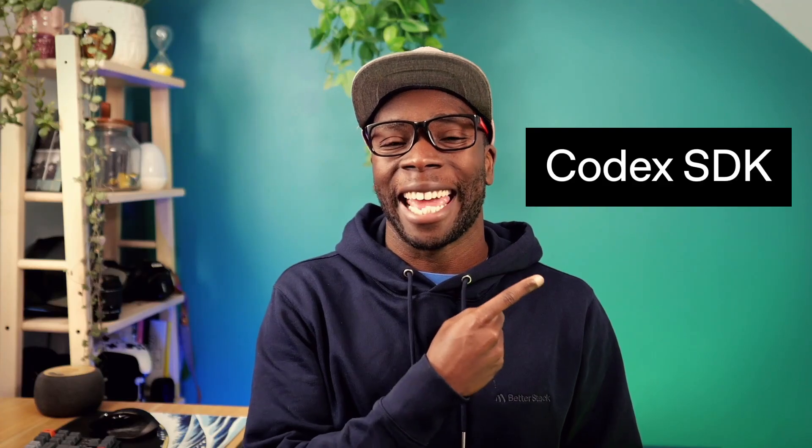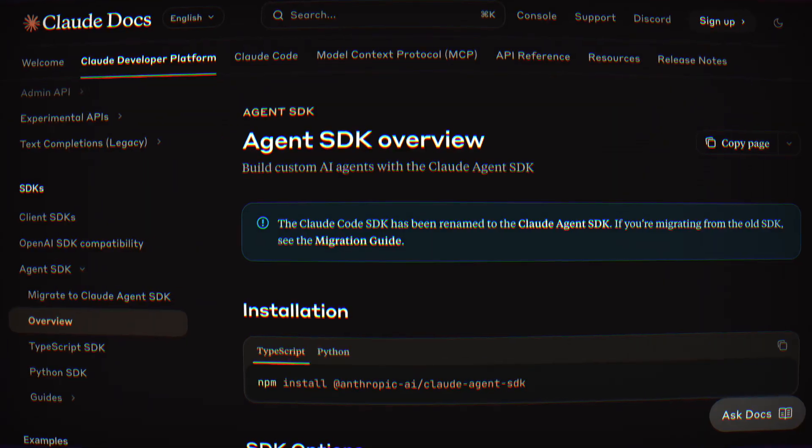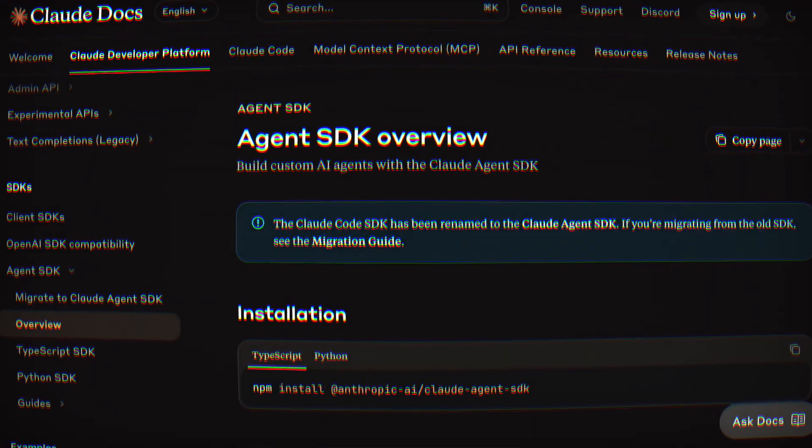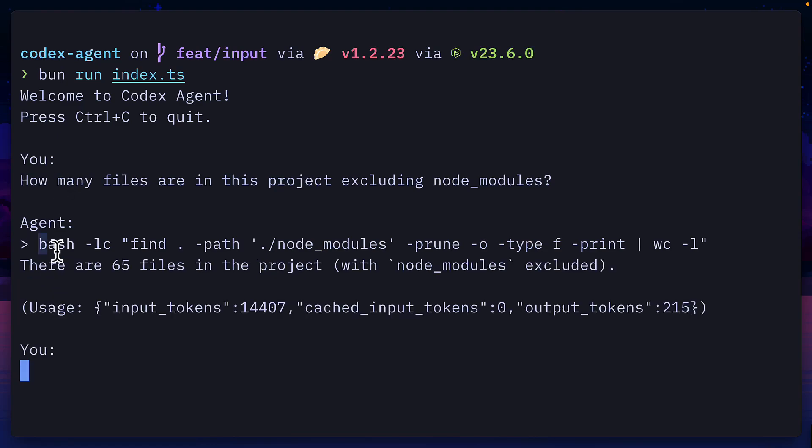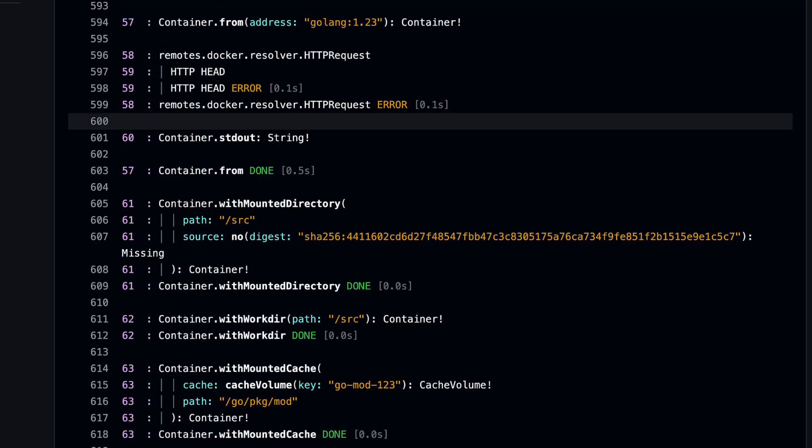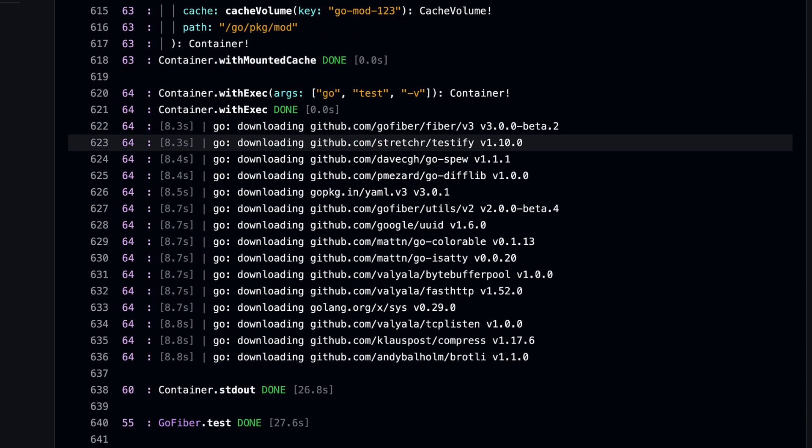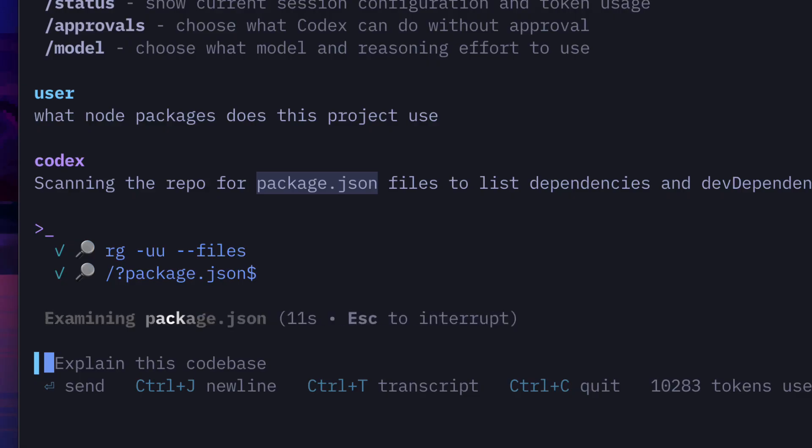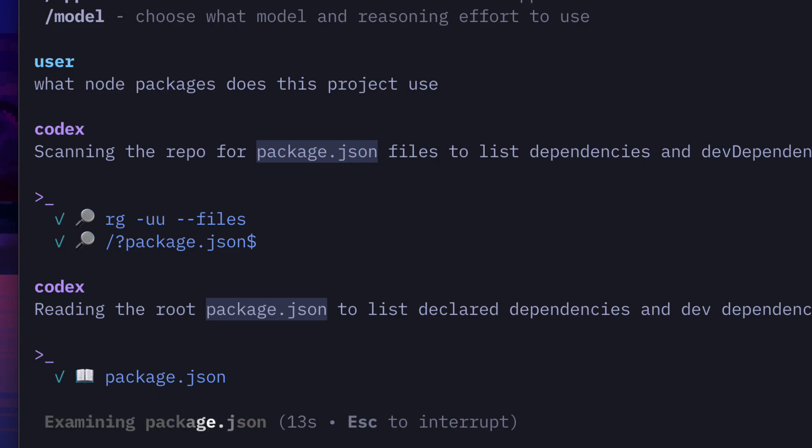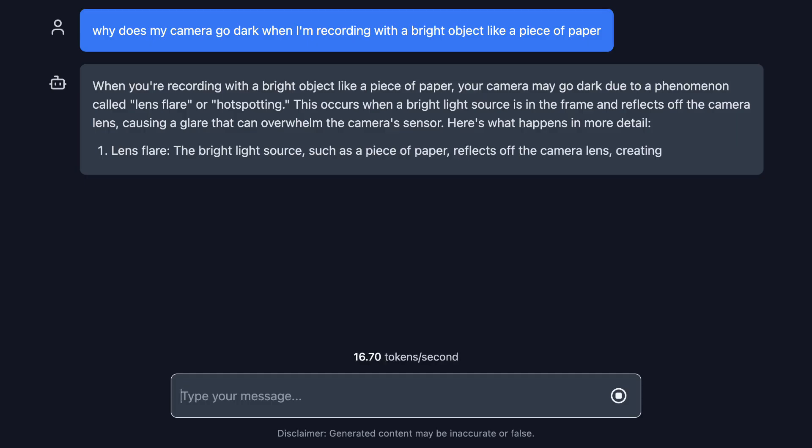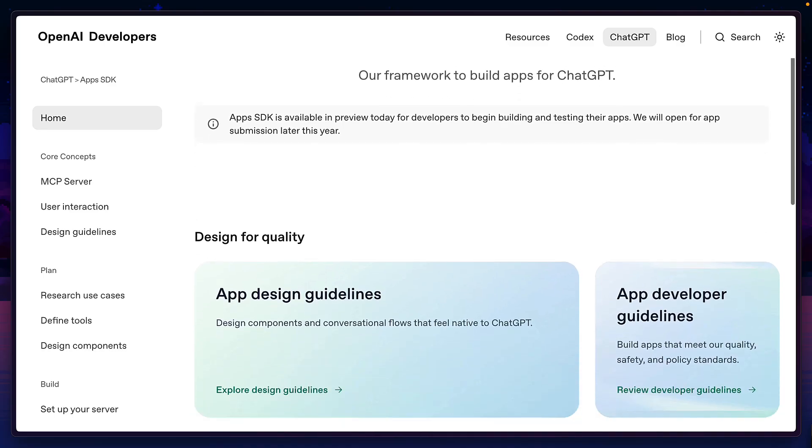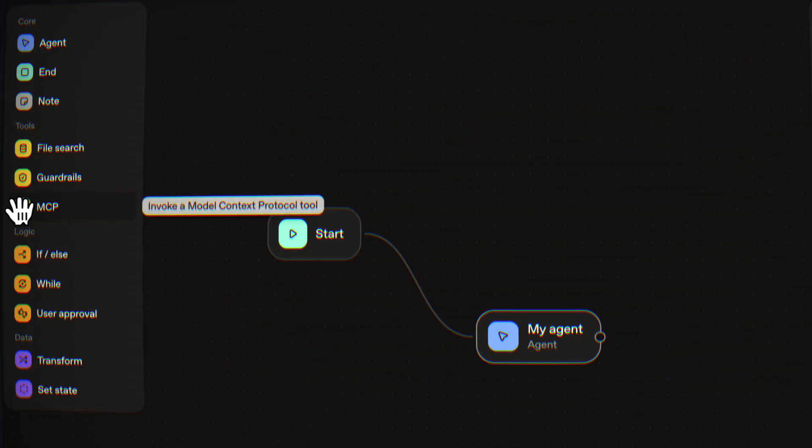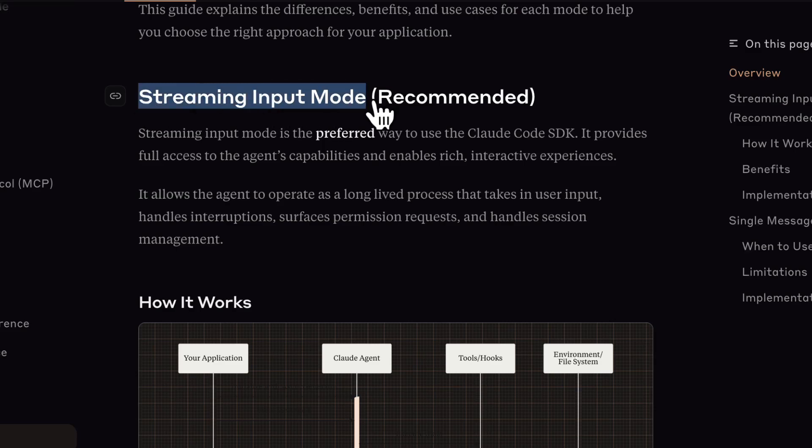This is Codex SDK, OpenAI's version of the Claude Agent SDK that makes it easy to create your own custom agent for CICD pipelines, internal tools, or just to integrate Codex into your own app. Pretty cool, right? But with OpenAI working on so many other things, like the App SDK and the Agent Builder, have they given as much love to this powerful library as Anthropic has to theirs? Let's find out.